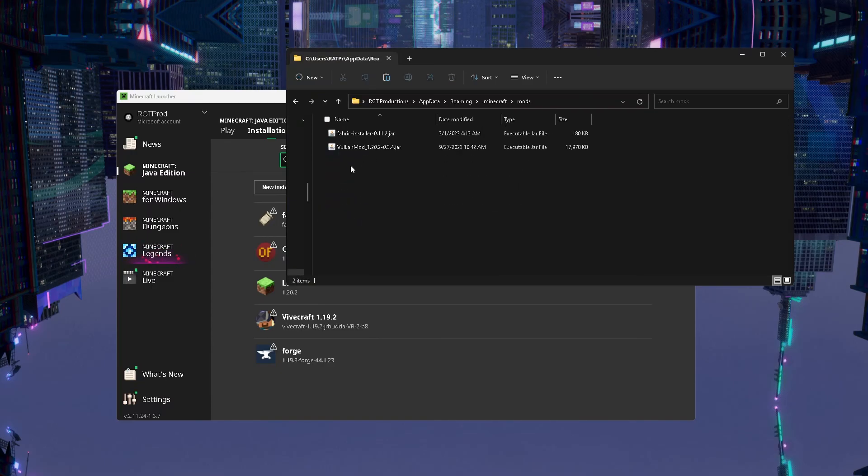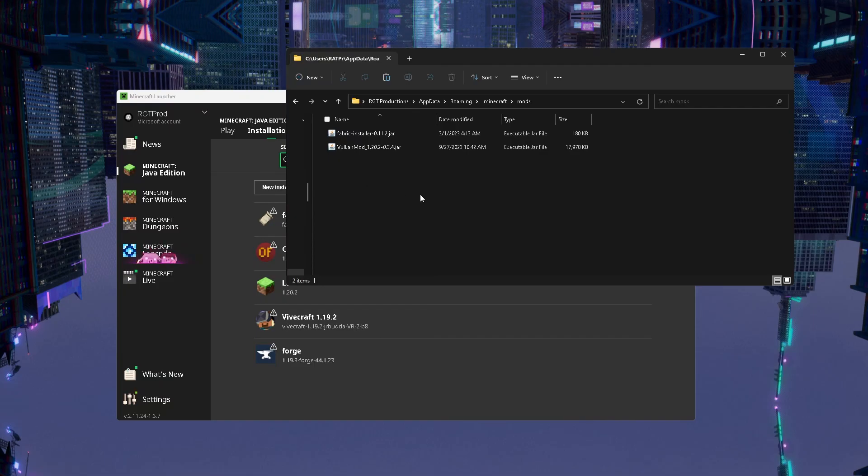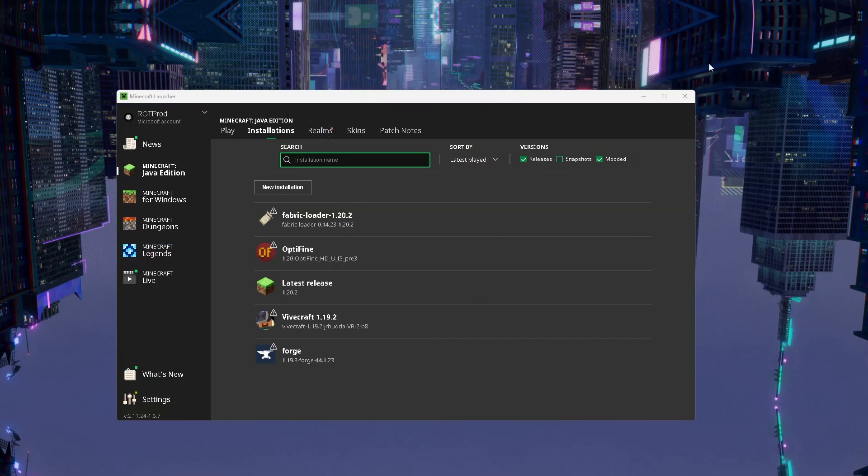Once you find that, you will need to get the Vulkan mod jar file that you downloaded earlier and put it here. That's pretty much it. Once you put it here, all you need to do is go to play.